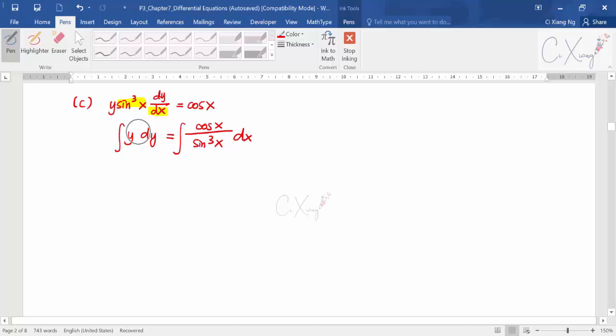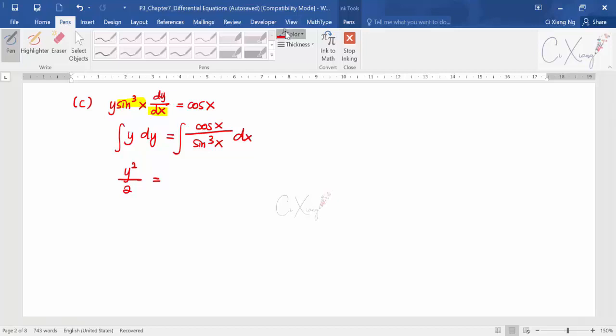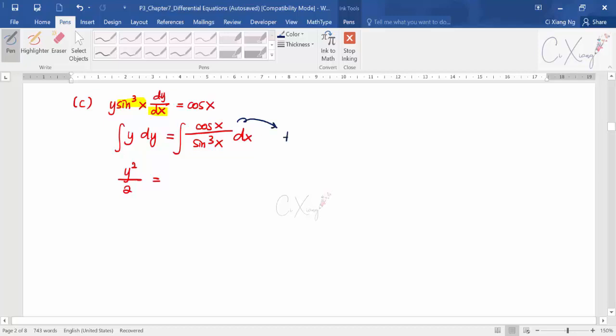Now I integrate both sides. The left side is simple: ∫y dy = y²/2. The right side is harder. In an exam, a hint would typically be given. The hint here is to use the substitution u = sin x. I strongly recommend pausing the video and trying this integration yourself before continuing.